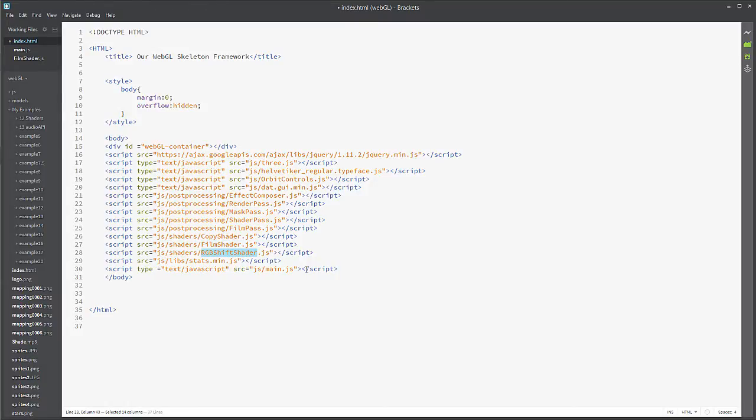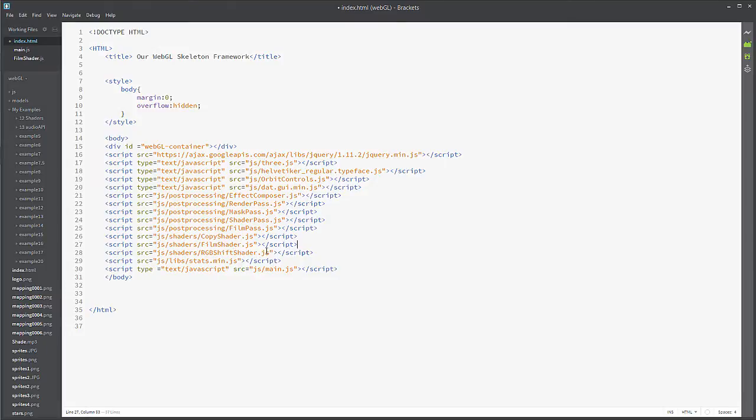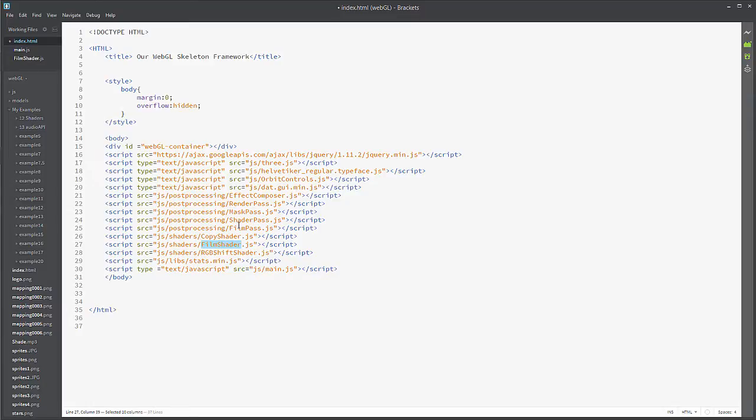All of these are going to be necessary in order to get this to work, minus the RGB shift shader. We don't necessarily need that. That's just another effect that I've placed on there. And then we have the film shader. This is the one that we're actually going to take a look at and see what is underneath the hood on it. So why don't we go back into our main.js file and take a look.